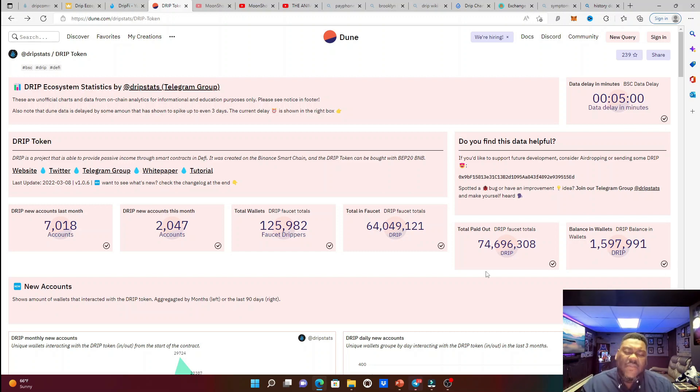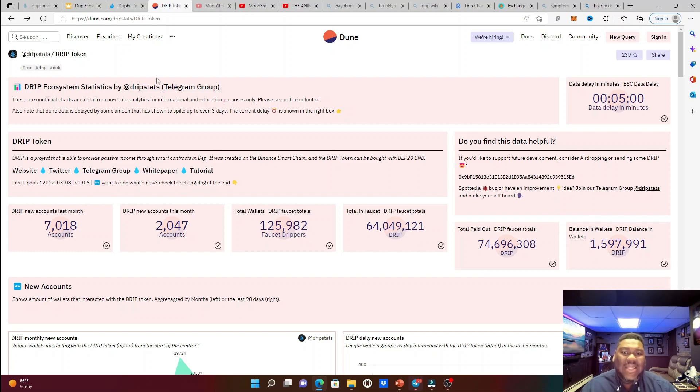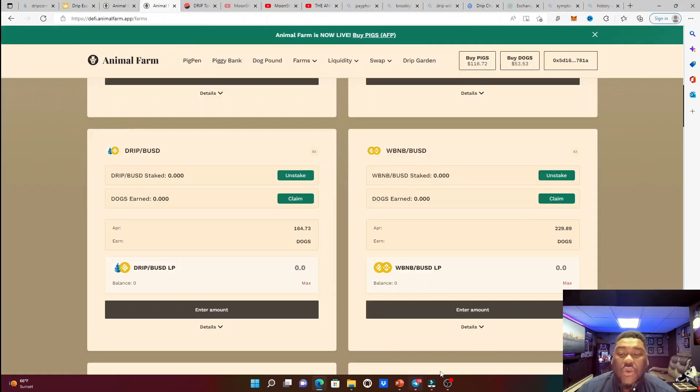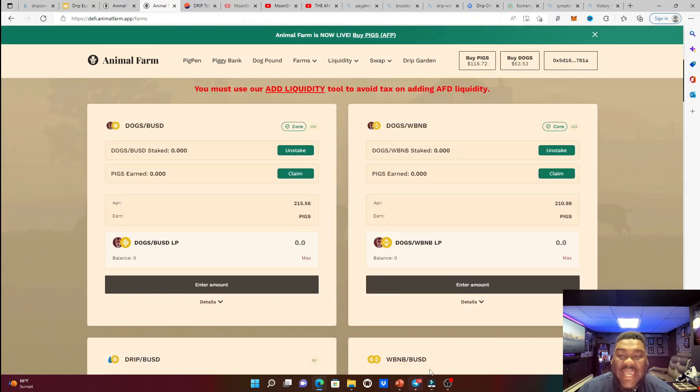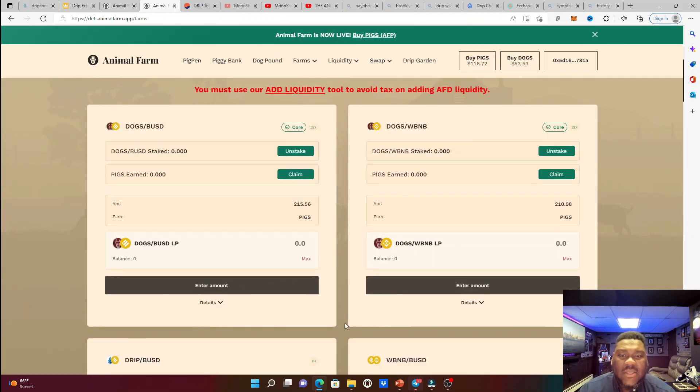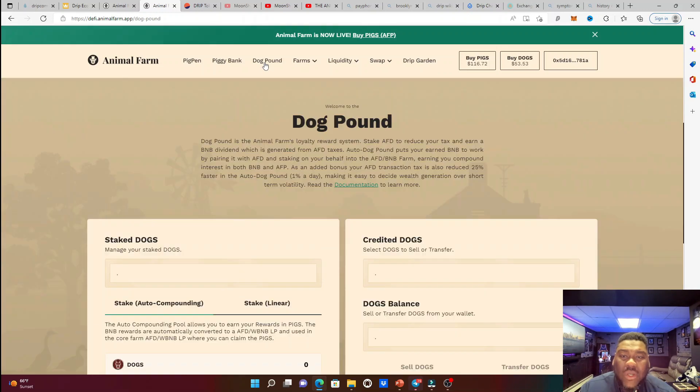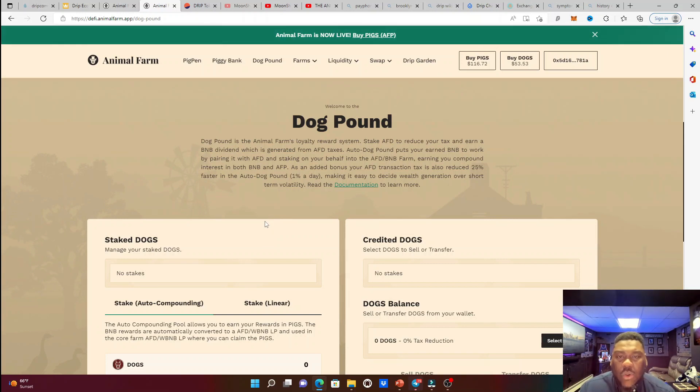We need to find a home for these drip tokens. And there are many different homes that we could give these drip tokens. We could put these same drip tokens into the animal farm. We could put it into the drip garden. We could put these drip tokens into the farm, and then we're going to earn dogs. So after you earn your dogs, you are going to have two options. You could either pair it up with BUSD and stake it right here into the farm to get pigs, or you can take your dogs and put it into the dog pound and have that auto staking going on.